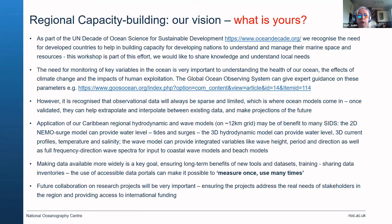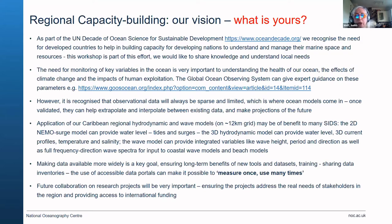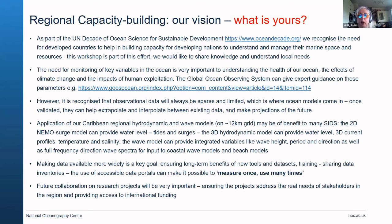Application of our Caribbean regional hydrodynamic wave models on approximately 10-kilometer grid in the Caribbean may be a benefit to many SIDS — small island developing states. The 2D NEMO surge model can provide water levels, tides and surges. The 3D hydrodynamic model can also provide water level, 3D current profiles, temperature and salinity. The wave model can provide integrated variables like wave height, period and direction, as well as full frequency directional spectra for input, which is very useful for driving coastal wave models and beach models.